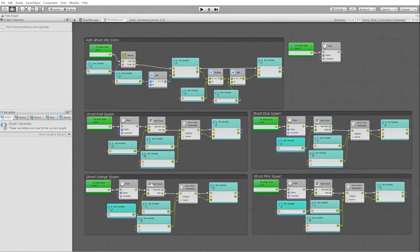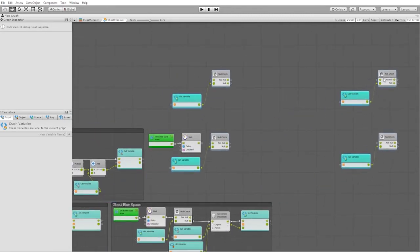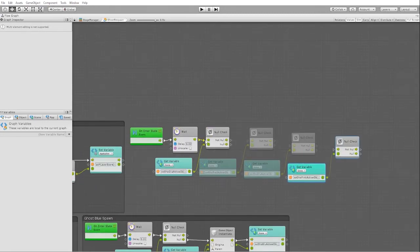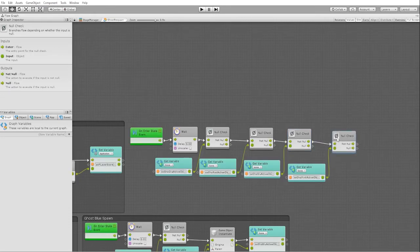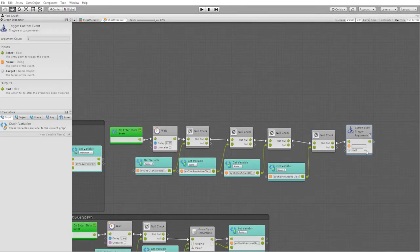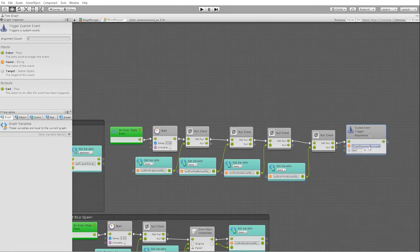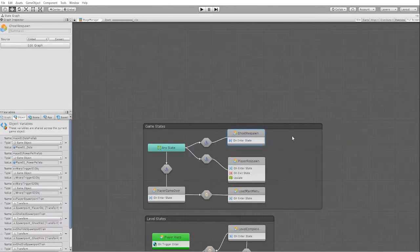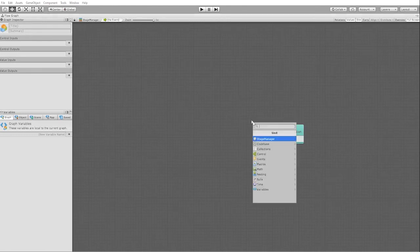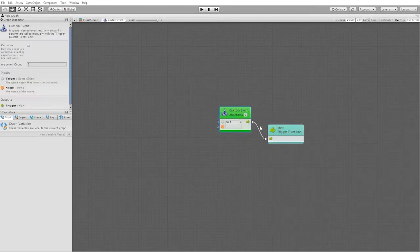Next, we'll duplicate all of our null check nodes as well as each one of the variables that it is checking. After all of our variables are checked, we'll then place a custom trigger event, which we'll call ghost_respawn_complete. Next, let's create a new flow state and make a transition from our ghost respawn into the new flow state. In our transition, we'll use our custom event ghost_respawn_complete as the trigger.